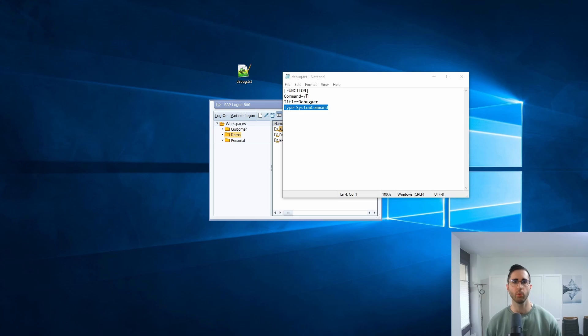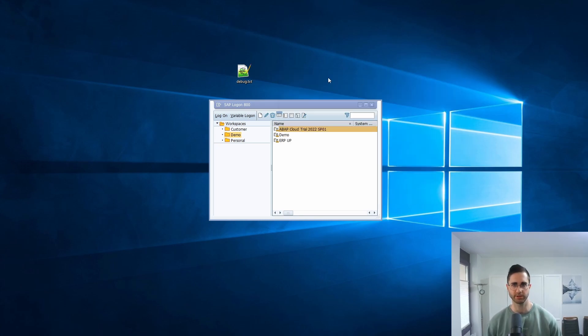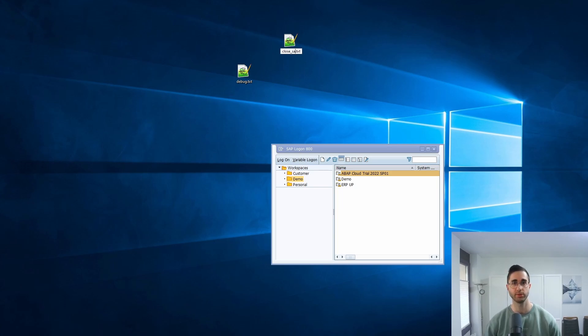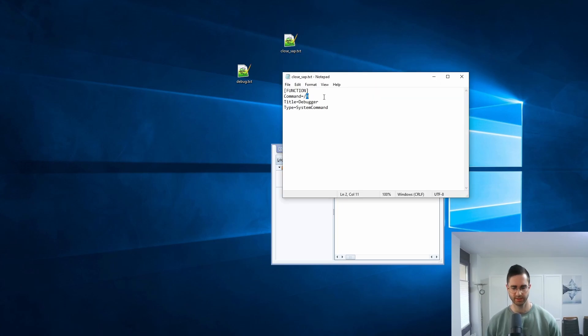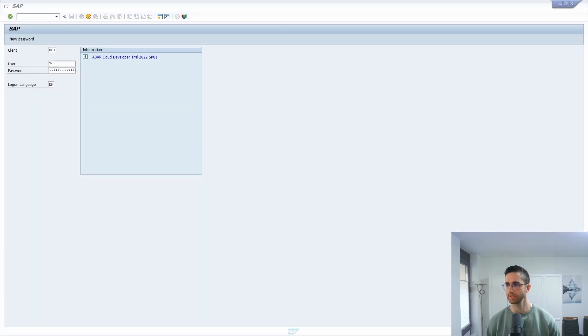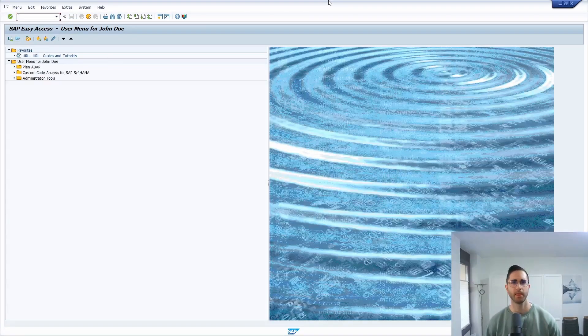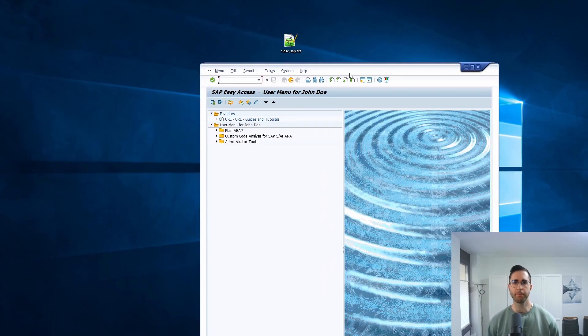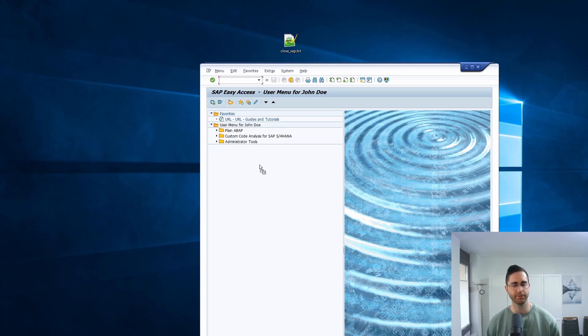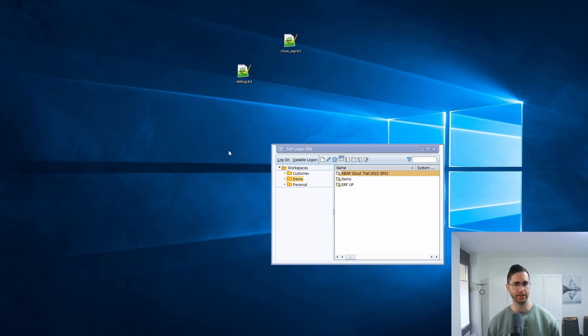Basically we would like to put the command /nex and then we can drag and drop this file to log off from your SAP system. Therefore we are copying this file and rename it to close SAP, and then change this to /nex, save this, and then log once again into the SAP system. Once again, as if you would do this with debugging popups, you have to drag your file and drop it on your window to the SAP GUI. Then you can see that you have successfully logged off from your SAP system without being asked.